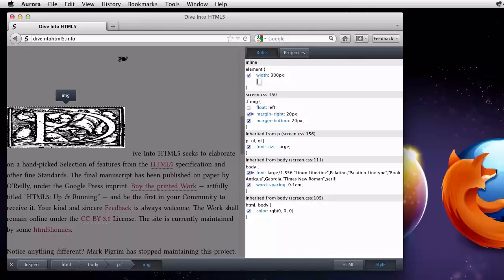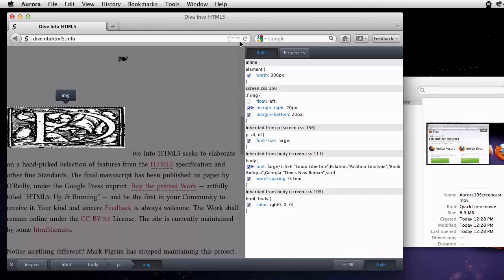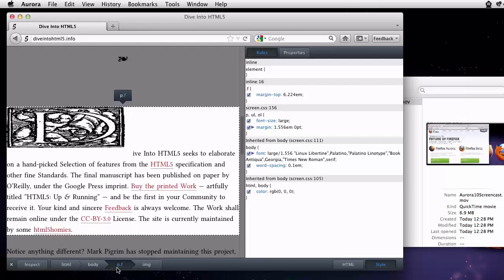Now I'm curious about the formatting of that paragraph that this image is part of. On the toolbar, there's a collection of breadcrumbs that trace the path through the document. If I click on the p.f button, I'll select the whole paragraph.